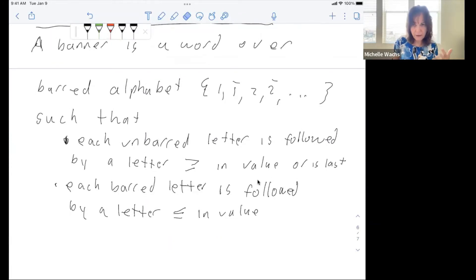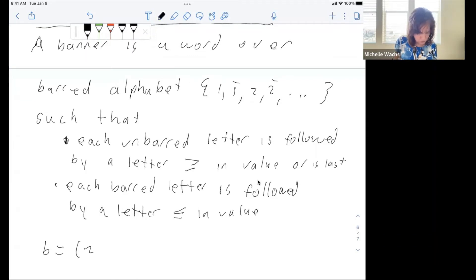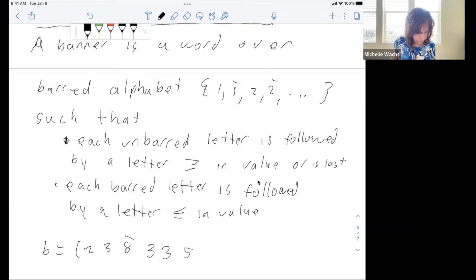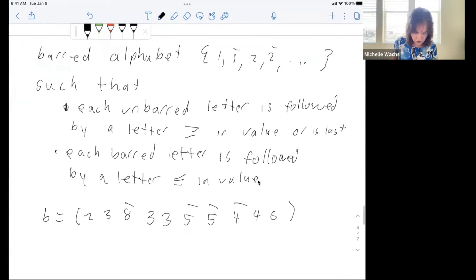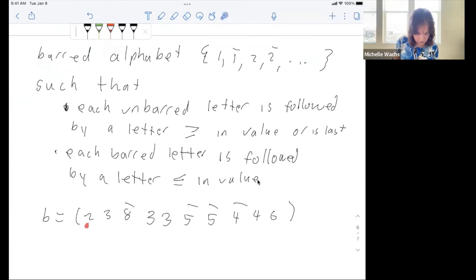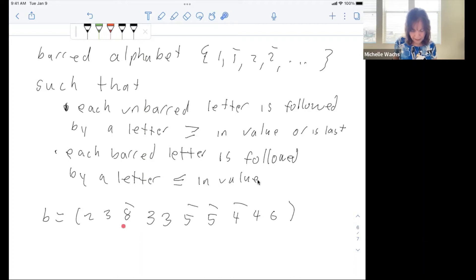This class of words arose in trying to prove the theorem. For example: 2, 3, 8-bar, 3, 3, 5-bar, 5-bar, 4-bar, 4, 6. Let's check the condition: 2 is unbarred so must be followed by something greater or equal — 3 is. 3 is unbarred, followed by 8 which is bigger. 8 is barred, so must be followed by something smaller — 3, yes. 3 is followed by something bigger or equal, and so forth. That's what a banner is.